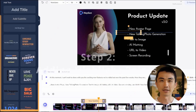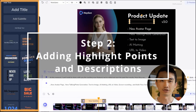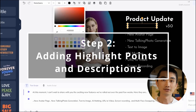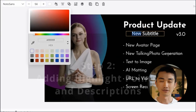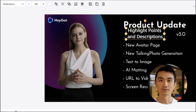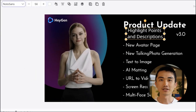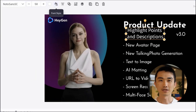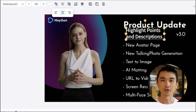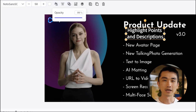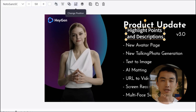Next, add the highlight points and descriptions for each scene to explain your product's features clearly. Use our text editor to add titles and descriptions and adjust the font, colour and size to make it visually appealing.